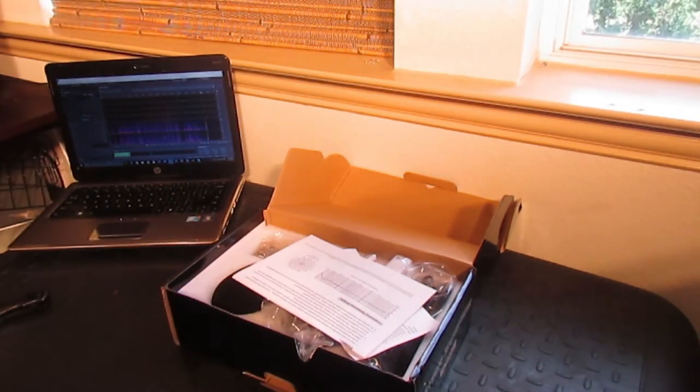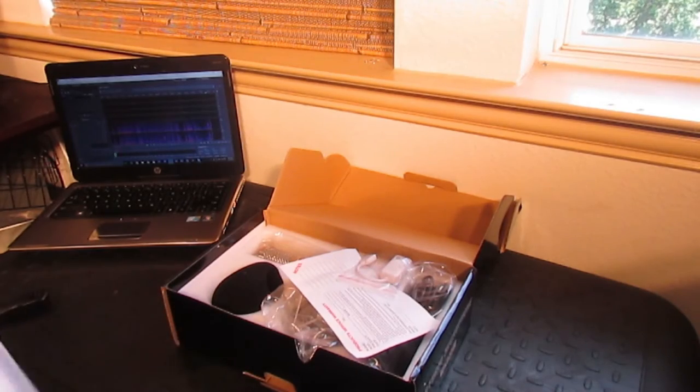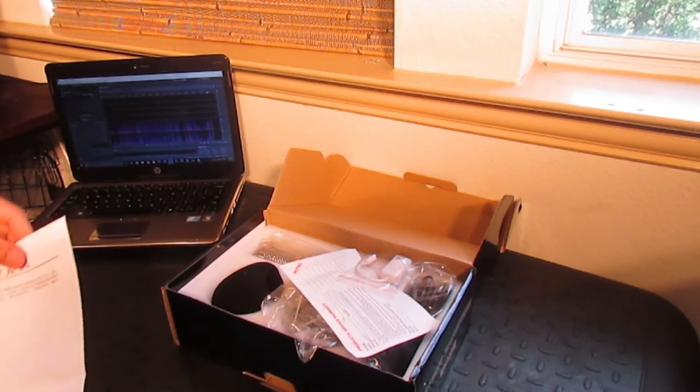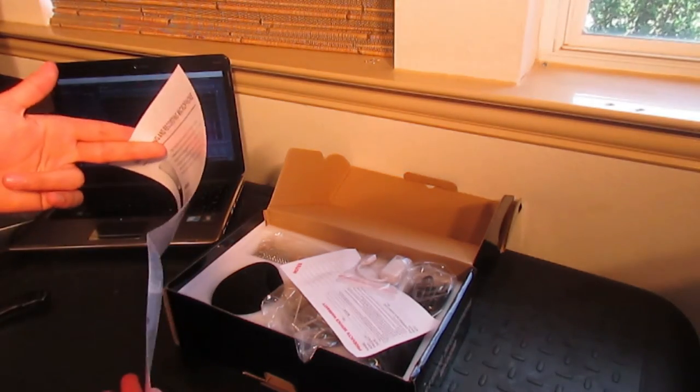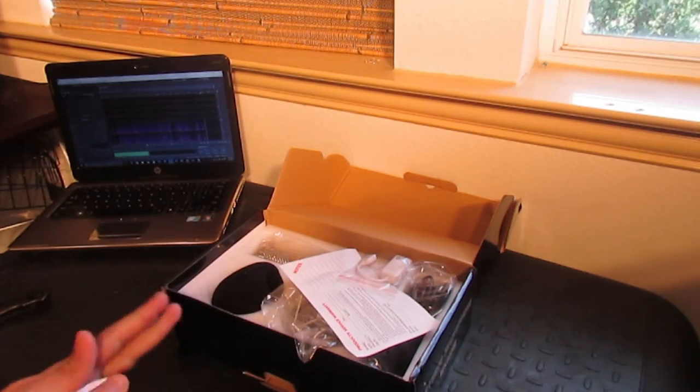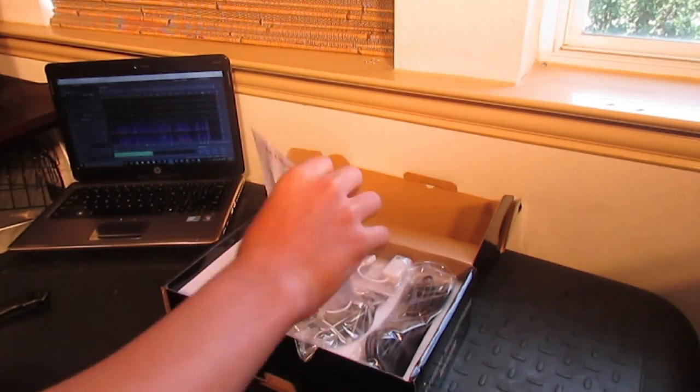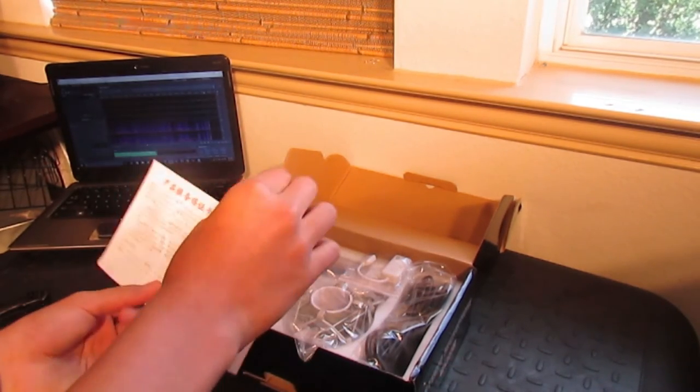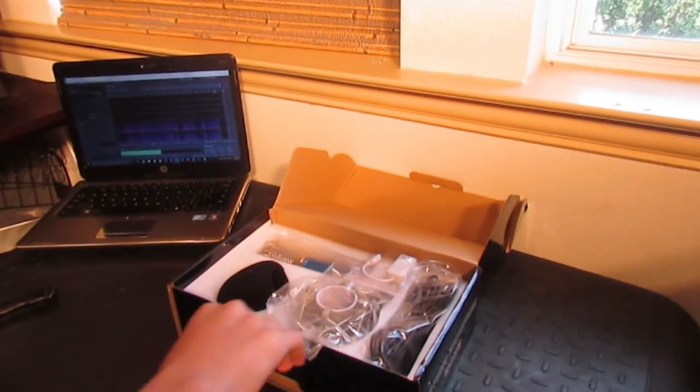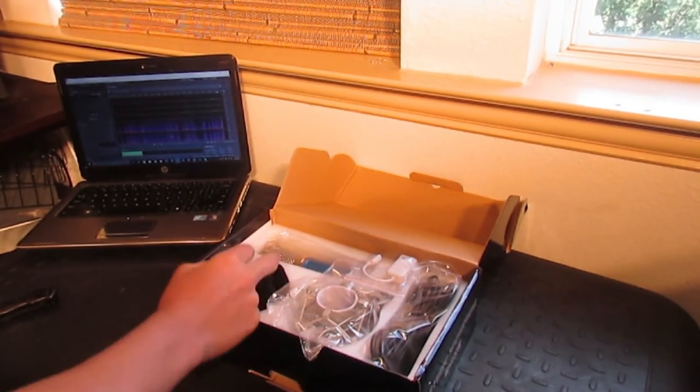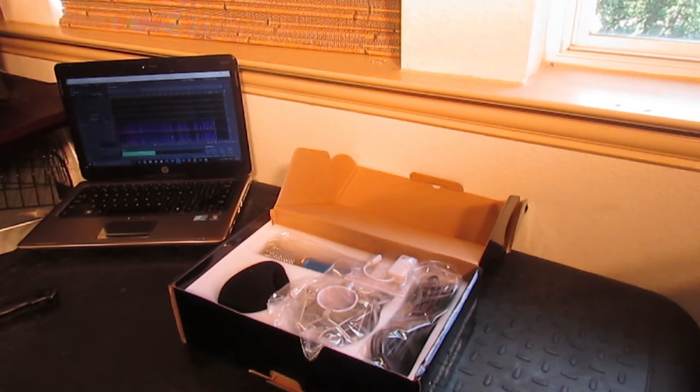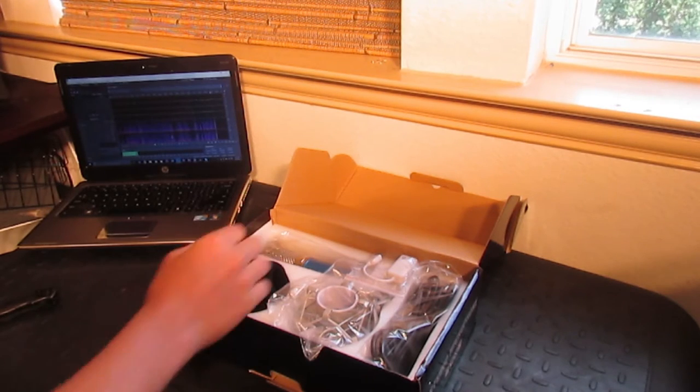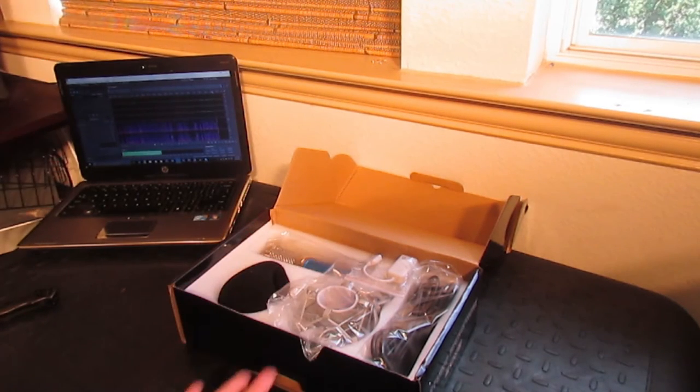Alright, inside we got one of those, and we also, oh yeah, this is probably warranty. Should have, yeah, probably should have saved that but I'm too late now.